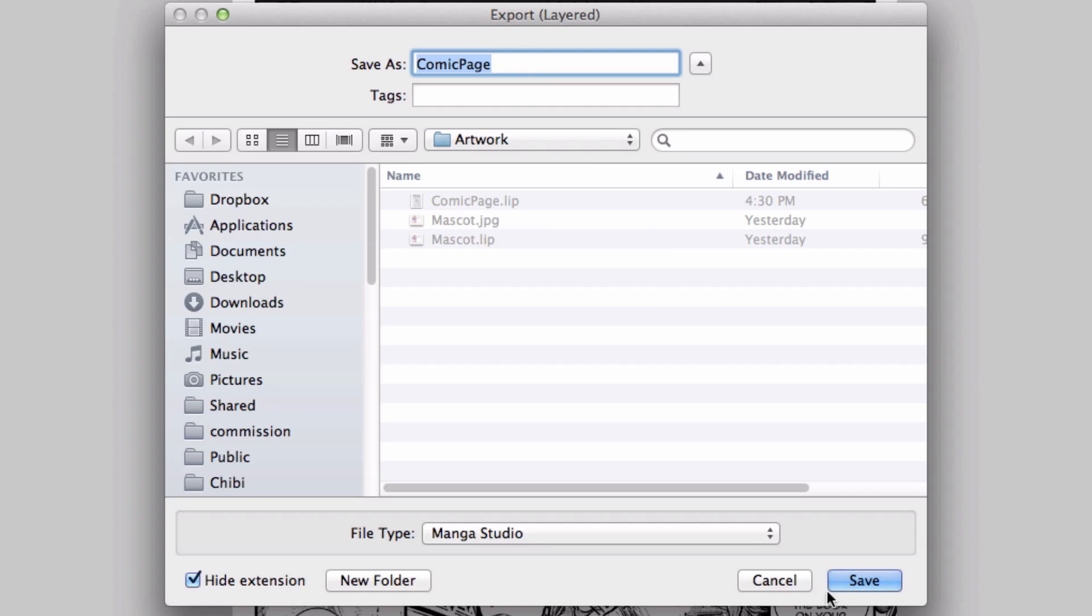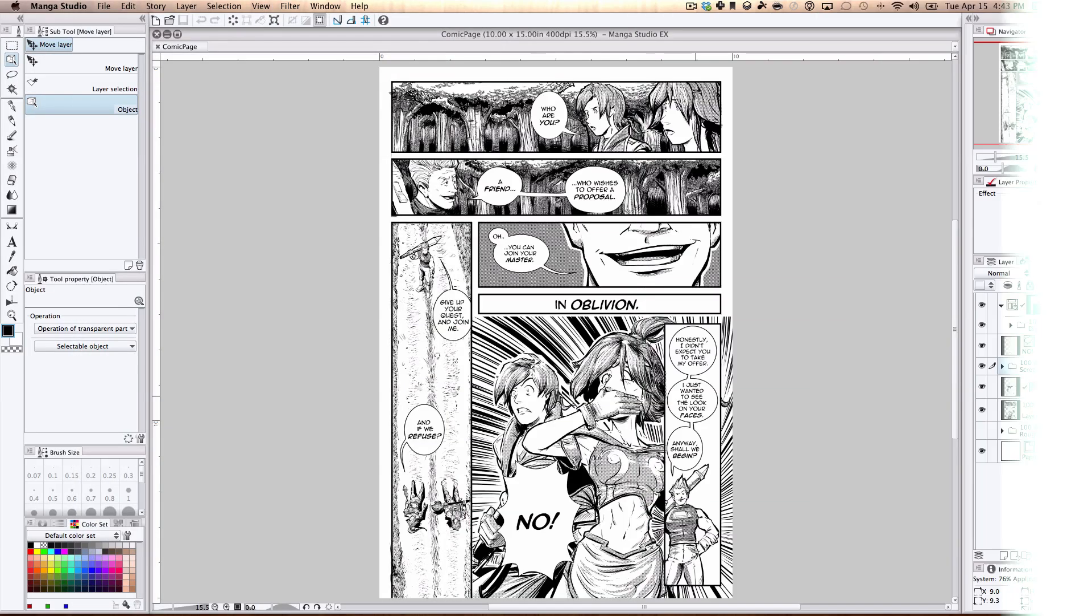Now I should note one thing for those of you wanting to export a layered Photoshop file. Not all of your Manga Studio specific features will export along with it. Ruler layers will go away, and any panels, vector layers, and word balloons and text will be rasterized. So if you want to retain any of these features, you will need to export to a .lib file.